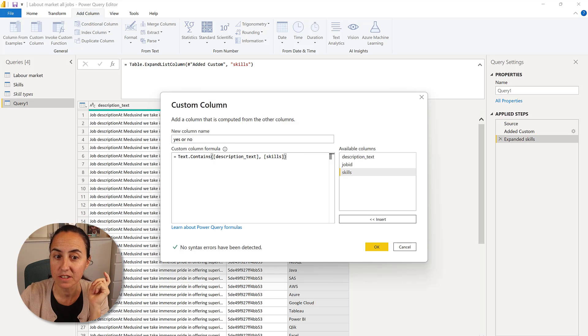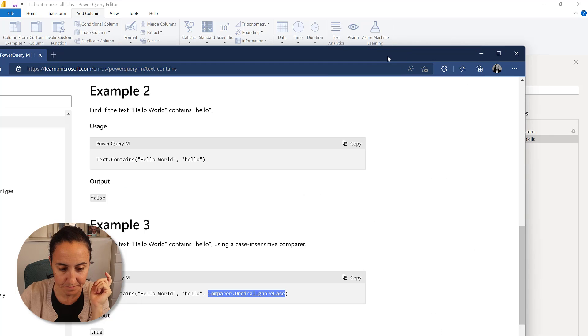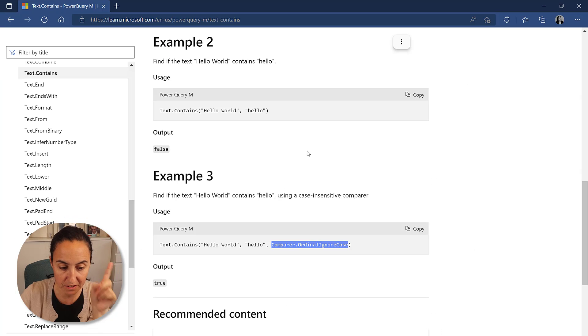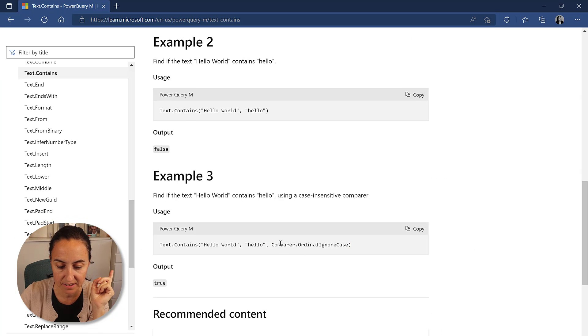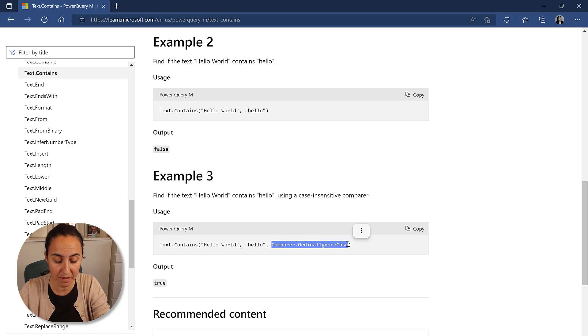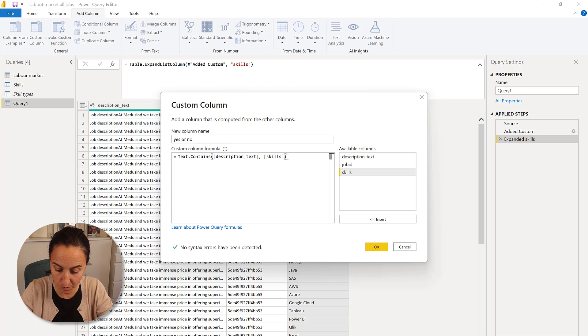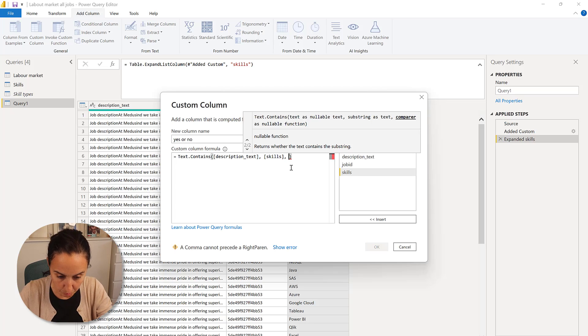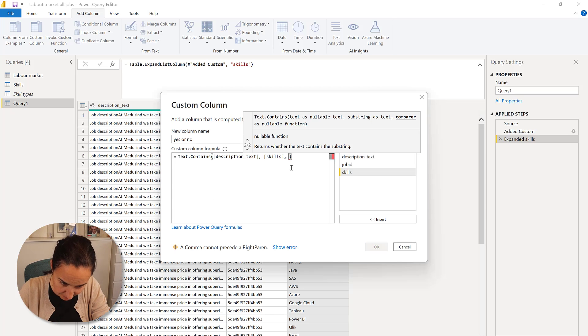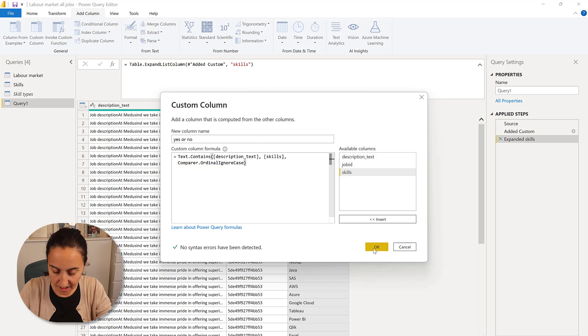So we need to make it case insensitive. And good news is that Power Query function text contains has an additional parameter that if you call it, it will make it case insensitive, which is exactly what we want. So going to paste that in, click okay.